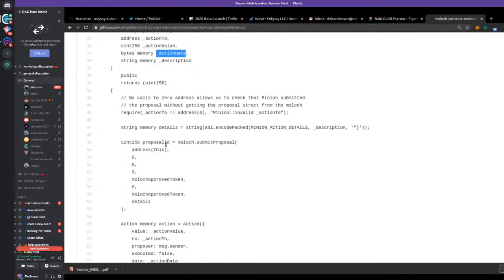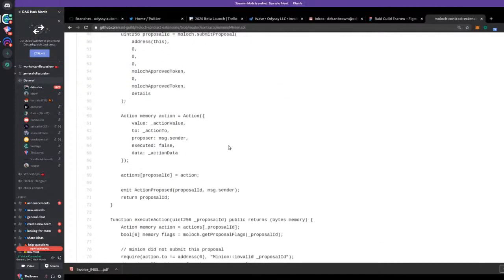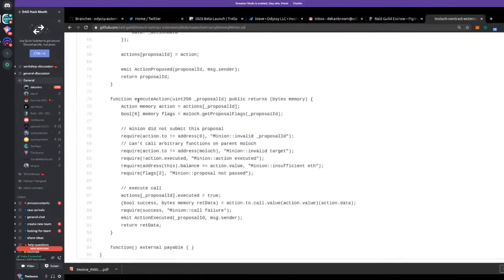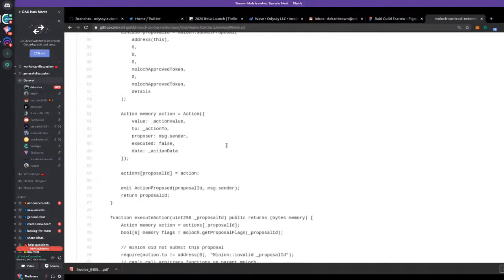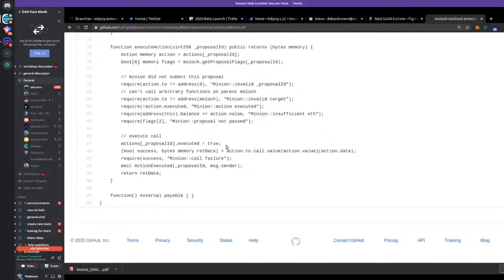We also save the proposal ID that is returned from the Moloch when it's submitted. Then the proposal goes through its governance process — voting period and grace period and all that. Once it's finished, you can return to this contract and do execute action. If the proposal passed, it runs the saved contract call that was saved in the initial step. It's a pretty simple idea — it just adds this extra kind of flexibility to the Moloch DAOs.